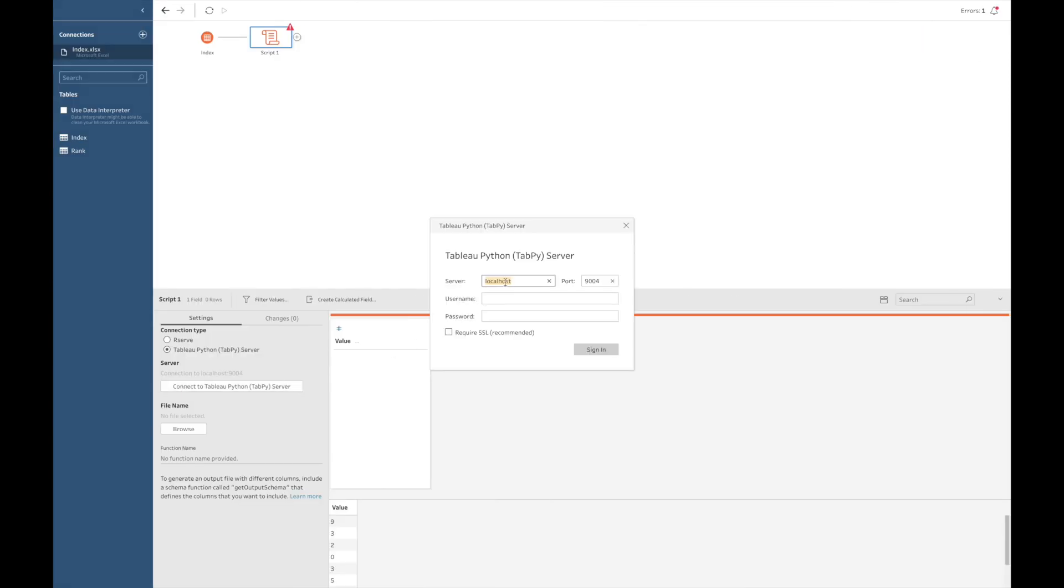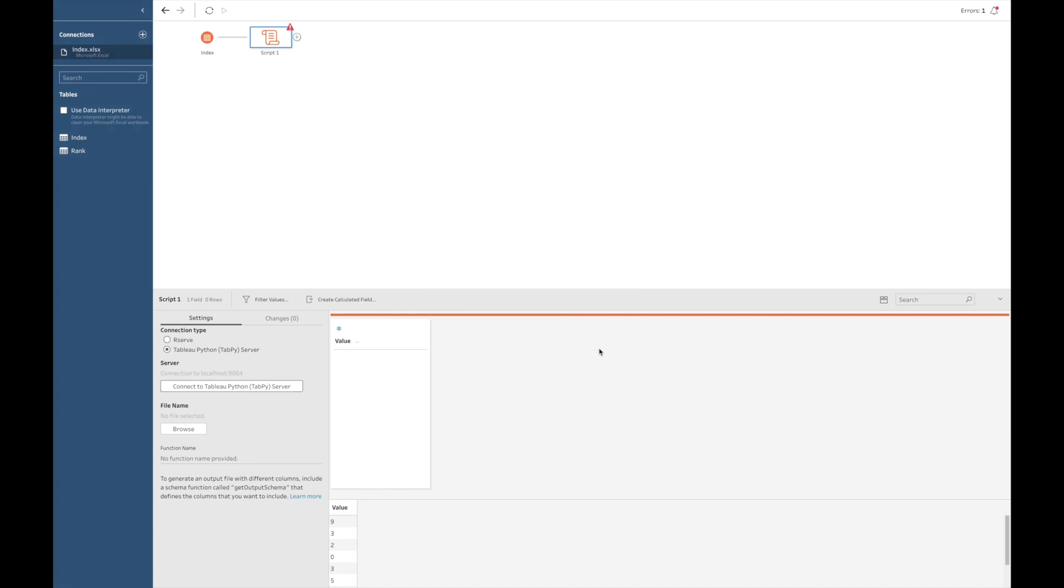So, as I'm connecting locally, I can fill in localhost and the port as we saw from the command line interface is 9004. And I will click on sign in.